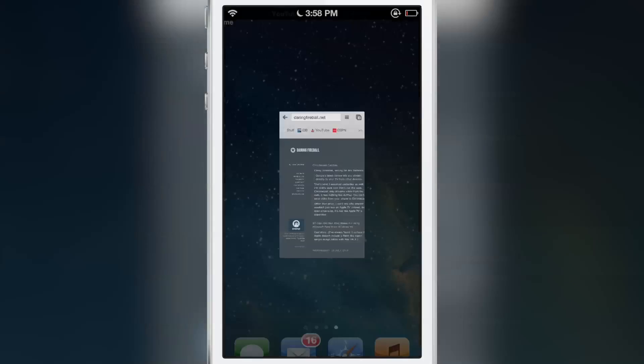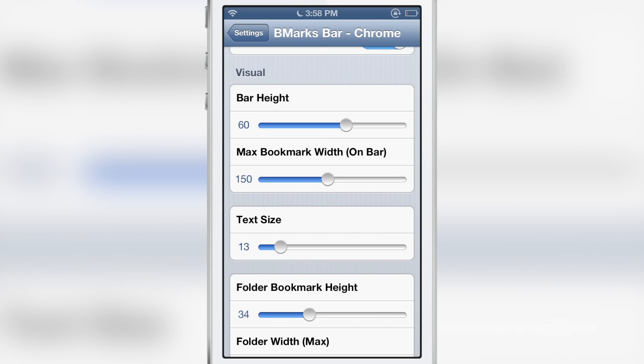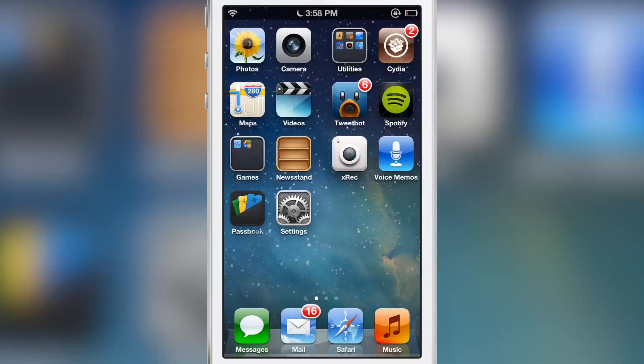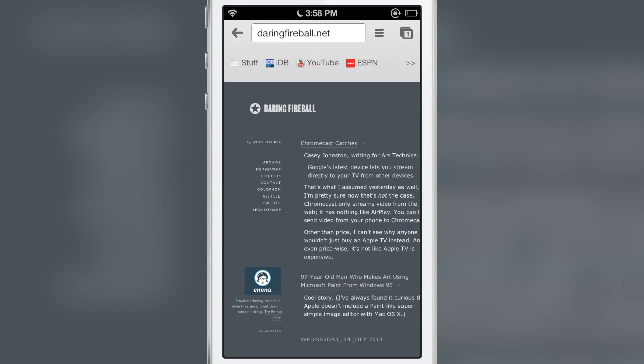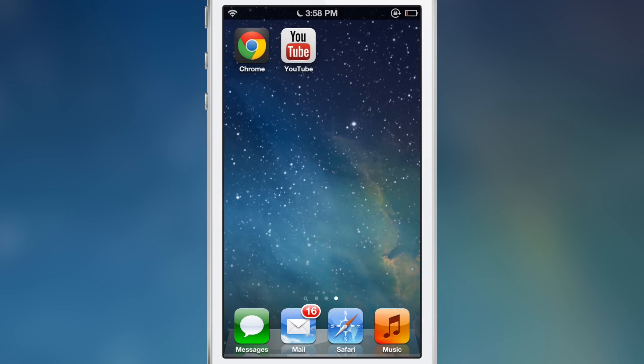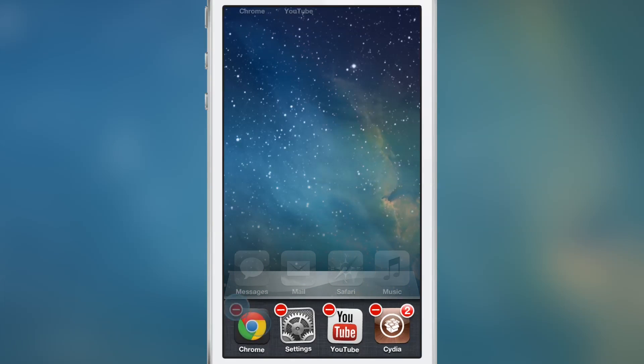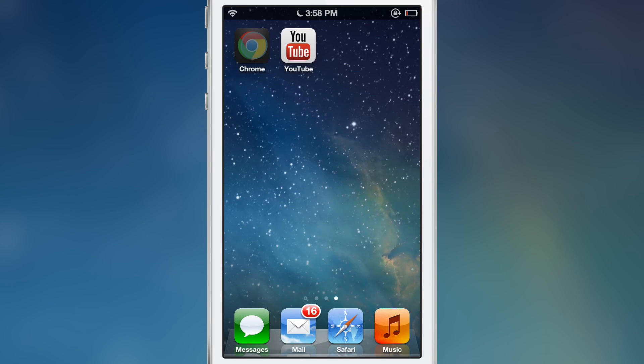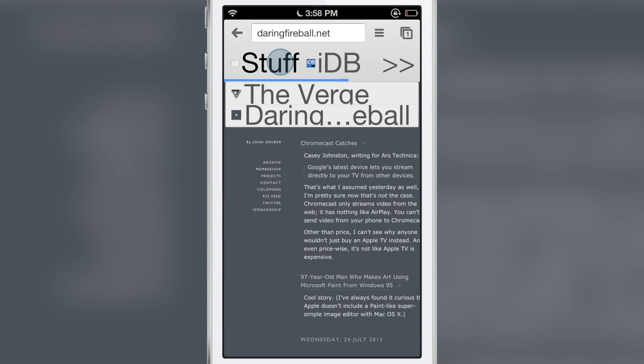And like I said, there are other visual things that you can adjust here. For instance, text size, I'll bump that up to, let's make it big, 45. So I'm going to close out of Chrome. You see, it's little now. I'm going to close out of Chrome and reopen Chrome. And look at that. That's ridiculous. It's just astronomically big.